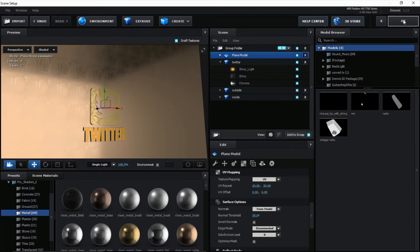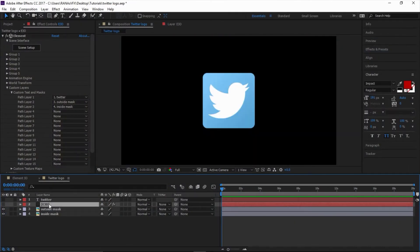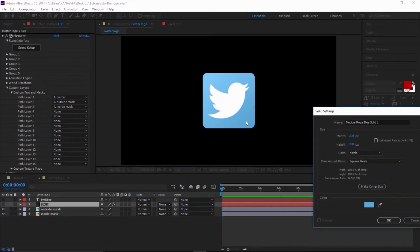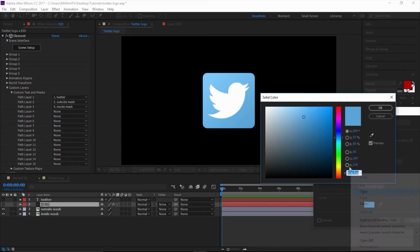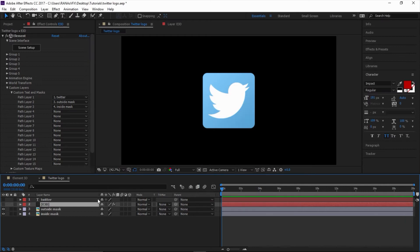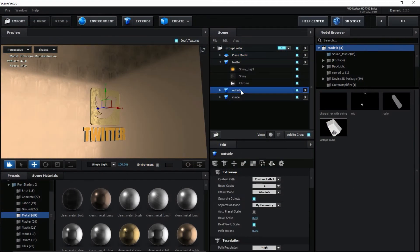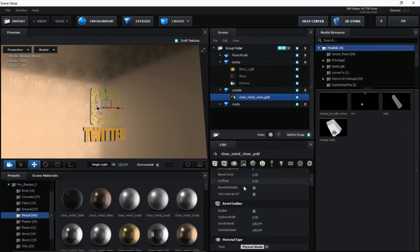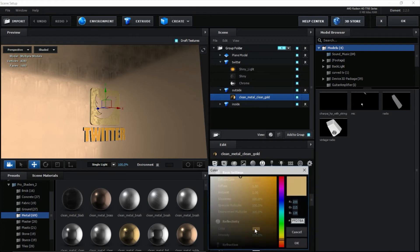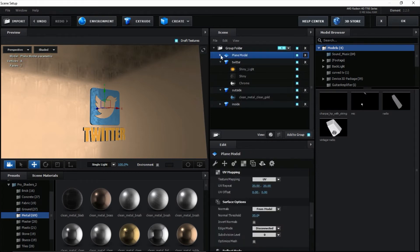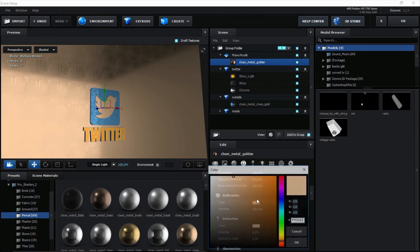Now it's time to change the color. Turn off the layer. I need the exact Twitter color, so I create a solid, use the pickwhip to get the color, copy the color code, then cancel the solid. Go back to Scene Setup, open the outside, scroll down to Reflectivity, and paste the color code. Go to the plane and change its color as well.